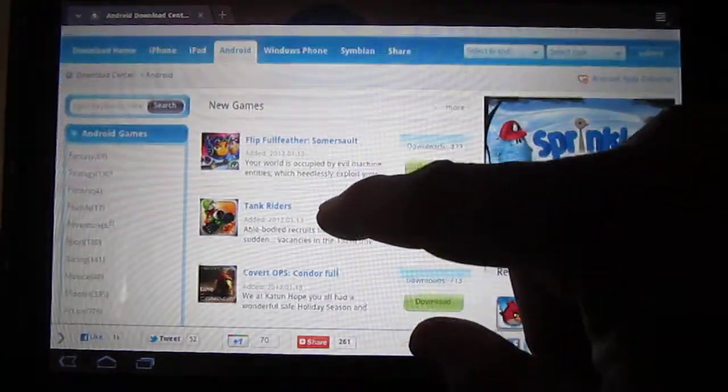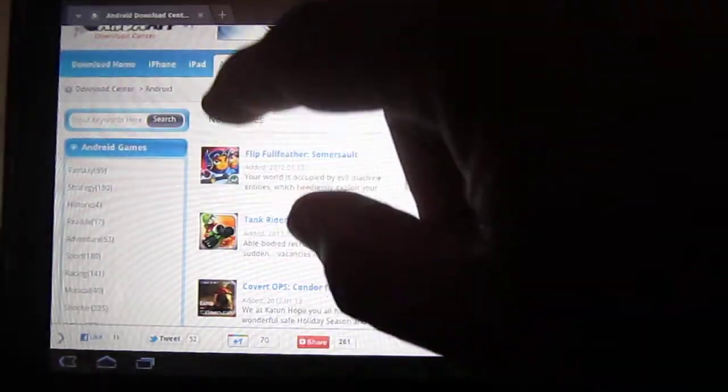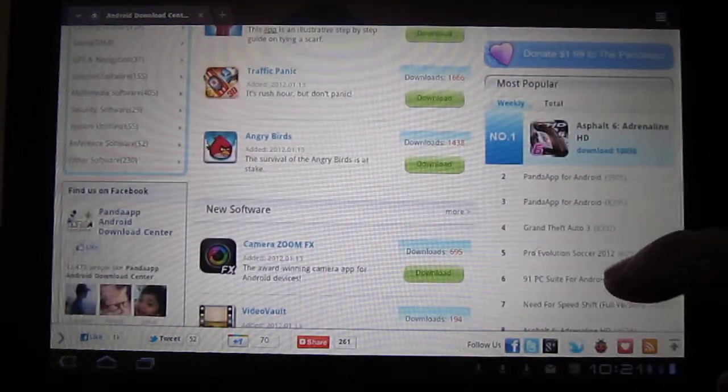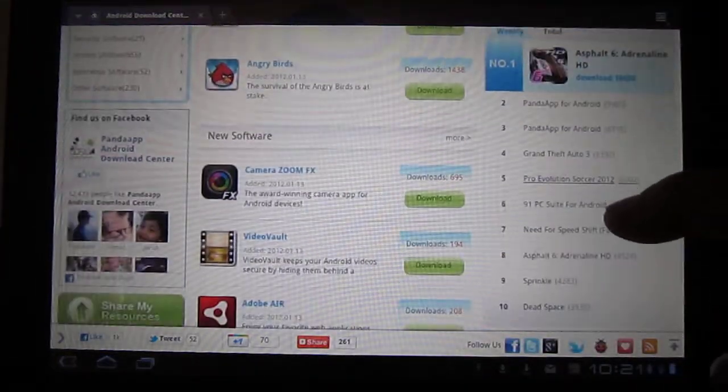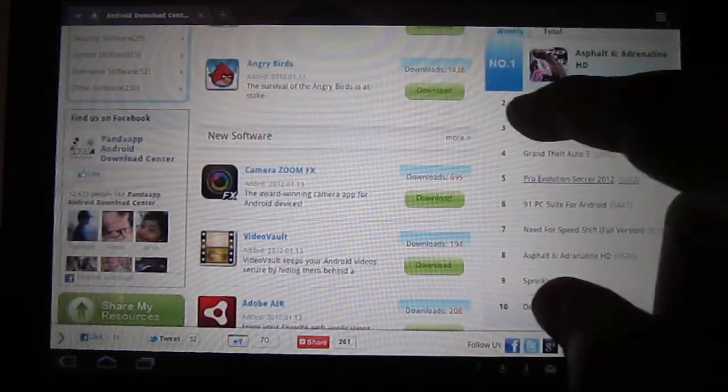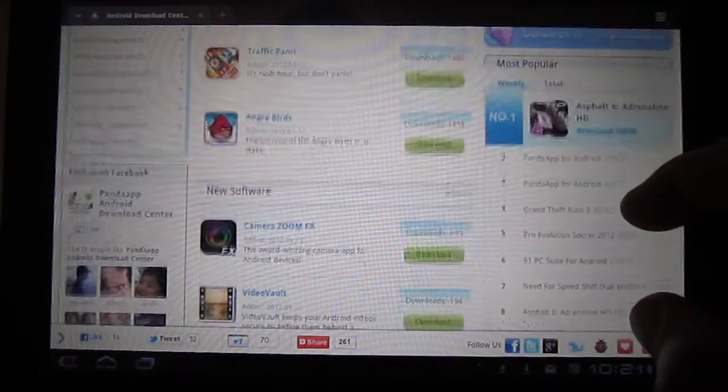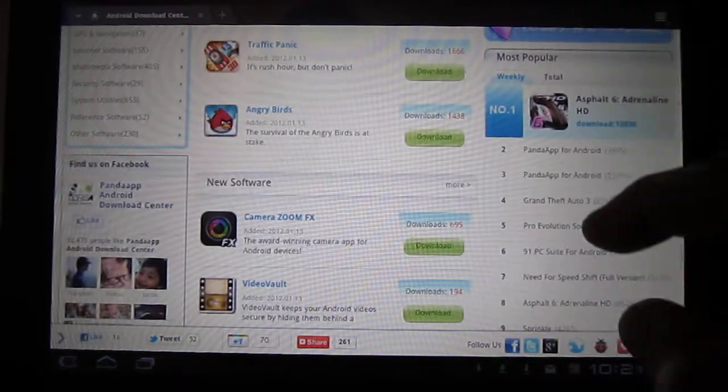Or you can click on Android. When you get to the website, click on Android, go down to the right-hand side, and you will see the second one up here. This week's most popular is the new version of Panda App.